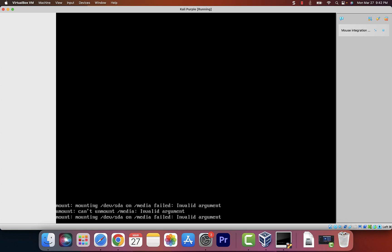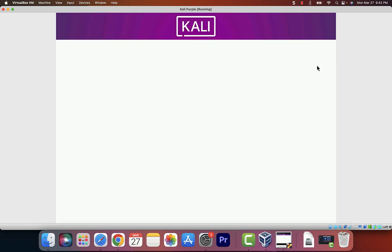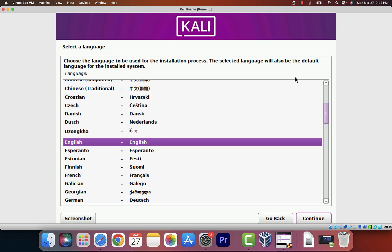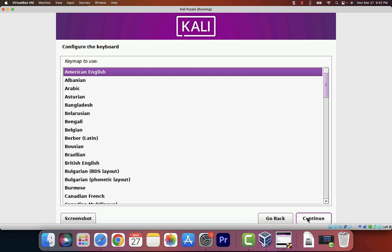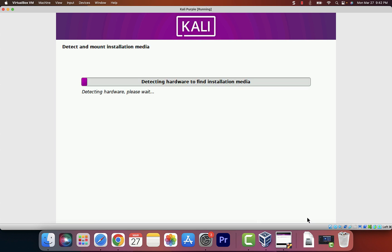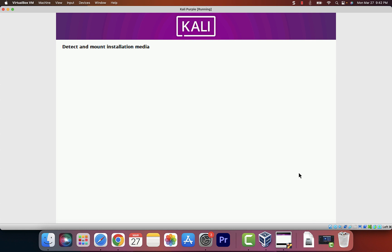If any pop-ups come up, go ahead and click the X icon to close those. The installation process is now going. It's asking us for the language — click Continue. Then it asks for the country — keep clicking Continue. American English, Continue.